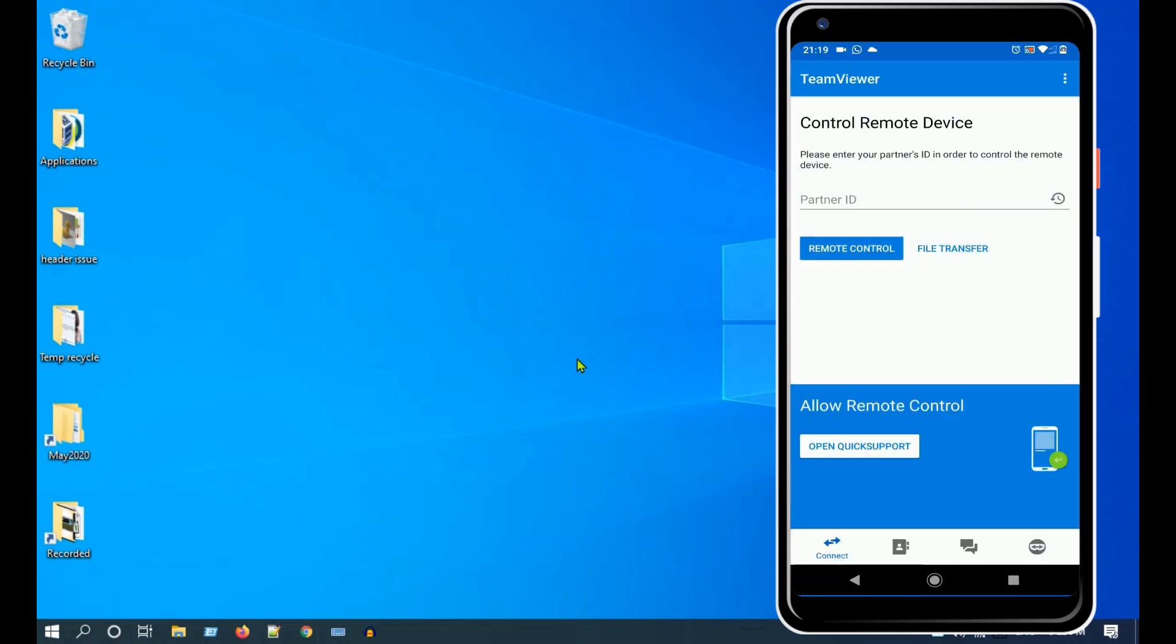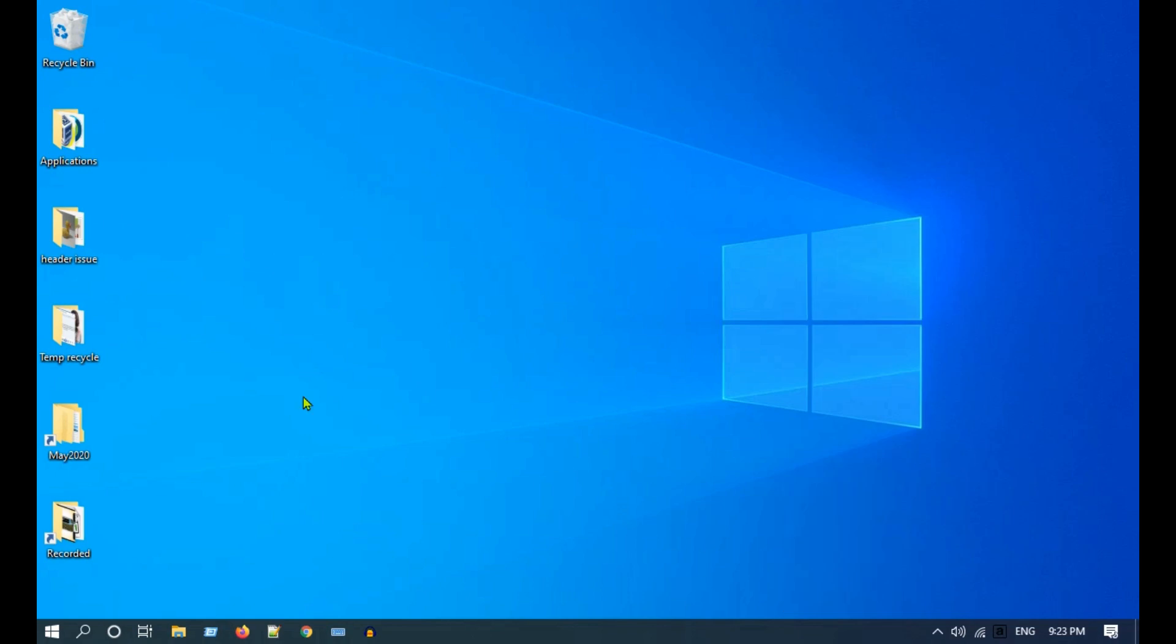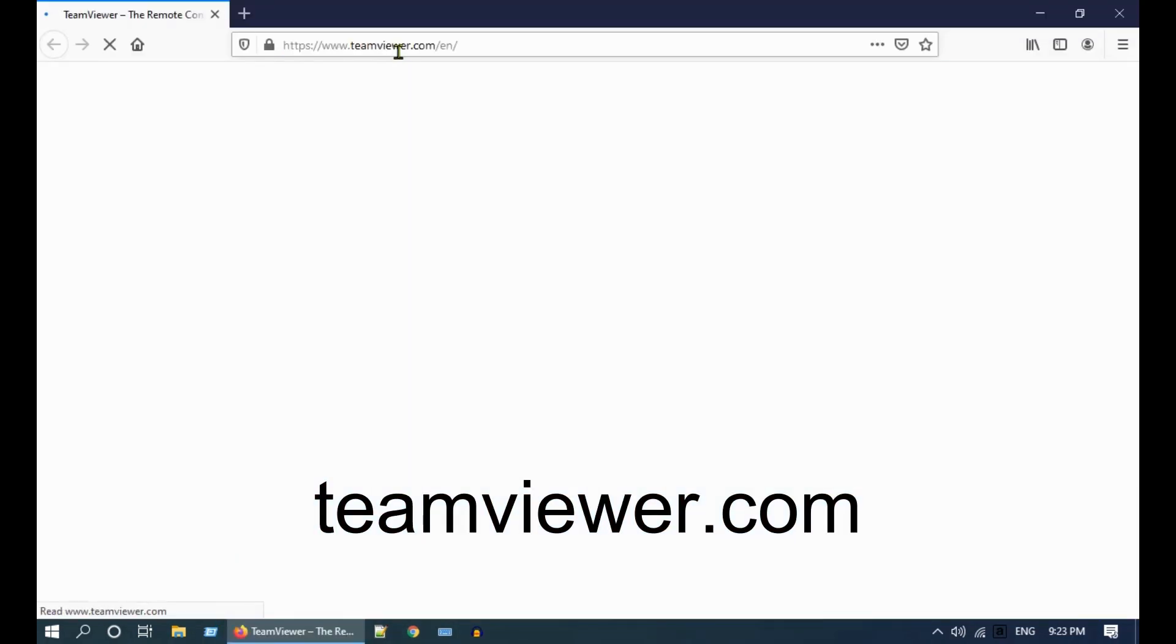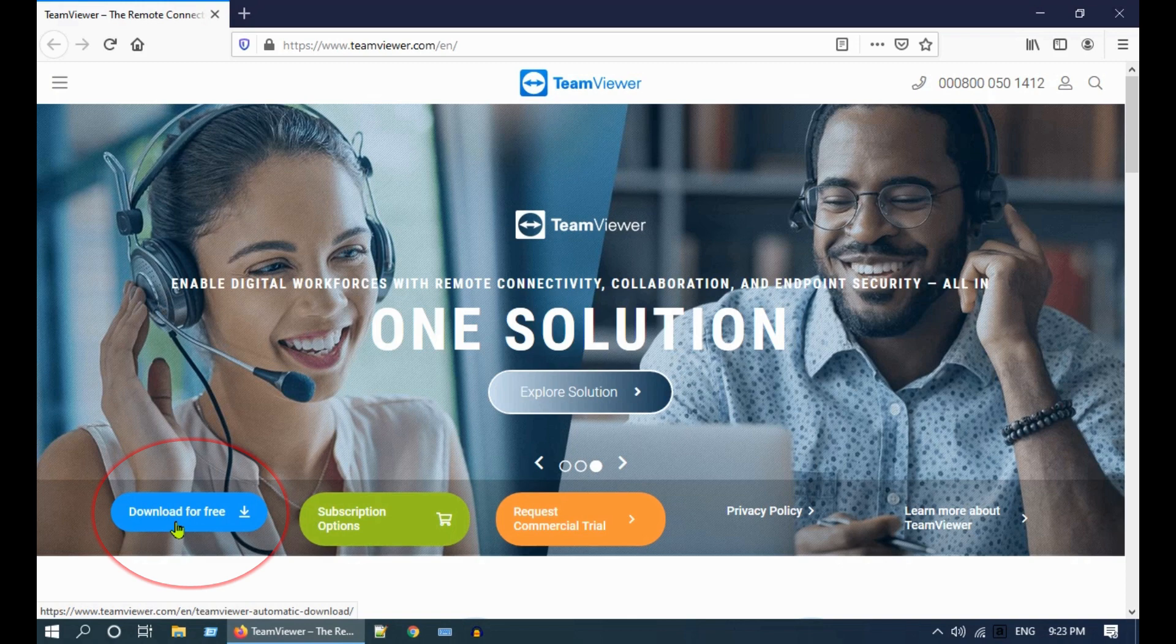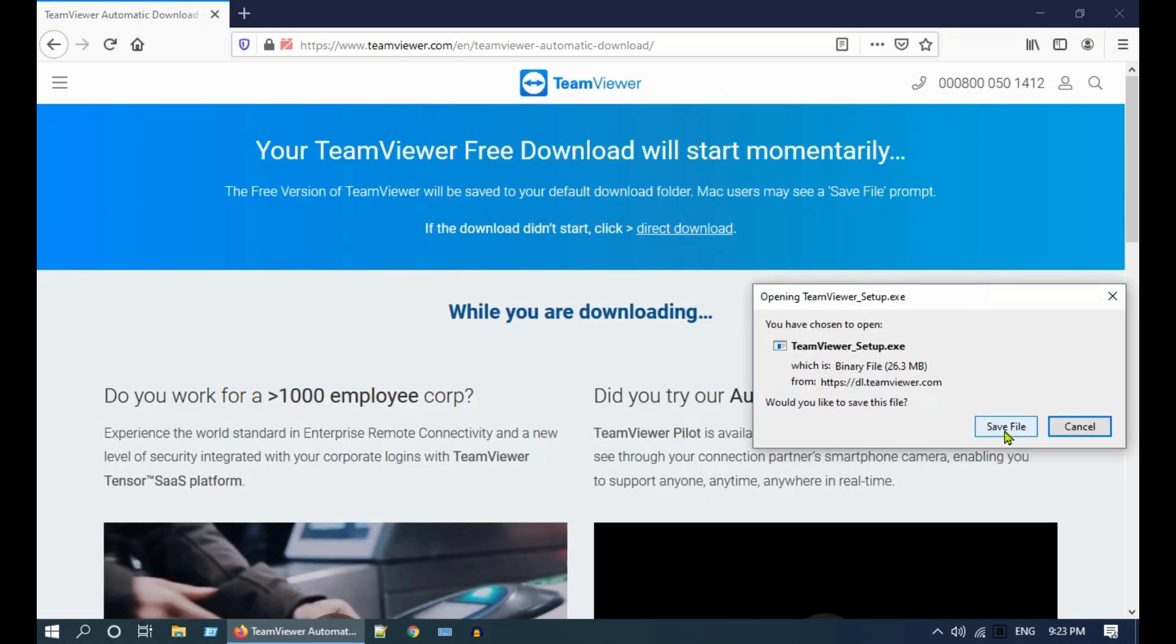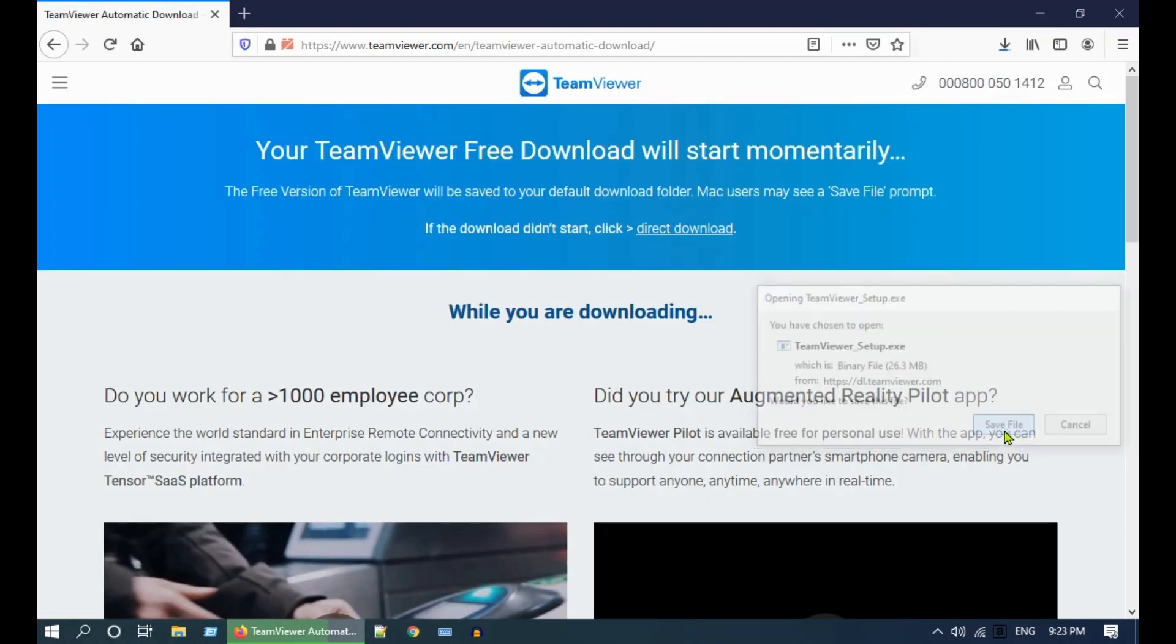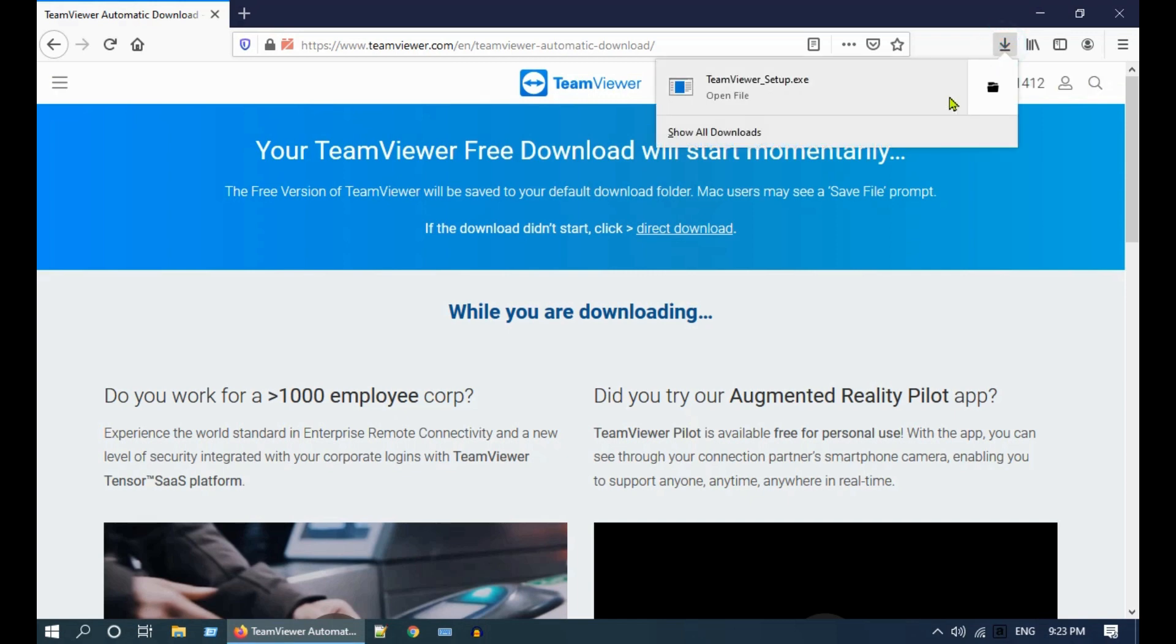In your computer, open web browser and go to teamviewer.com. Click on Download. Once downloaded, double click to run.